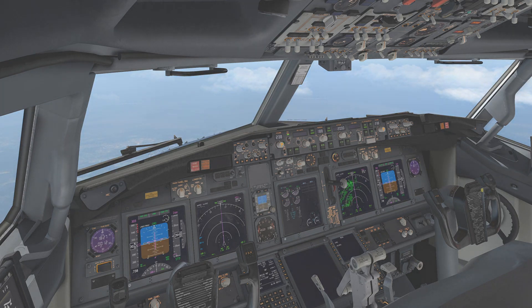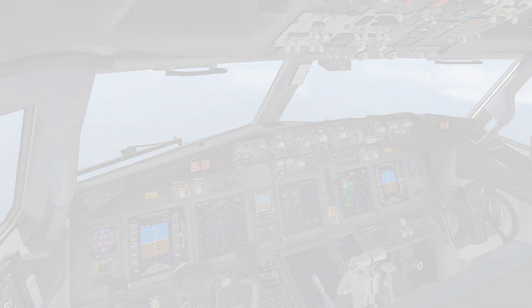What is a holding pattern, a hold procedure, and a holding fix? A holding pattern is the usually oval course flown by aircraft awaiting further clearance, especially to land, as defined by the Webster dictionary. A hold procedure is the predetermined maneuver which keeps aircraft within the specified airspace while awaiting further clearance from air traffic control, as defined by the FAA pilot and controller glossary. A holding fix is a specified fix identifiable to a pilot by navigational aids or visual reference to the ground, used as a reference point in establishing and maintaining the position of an aircraft while holding.